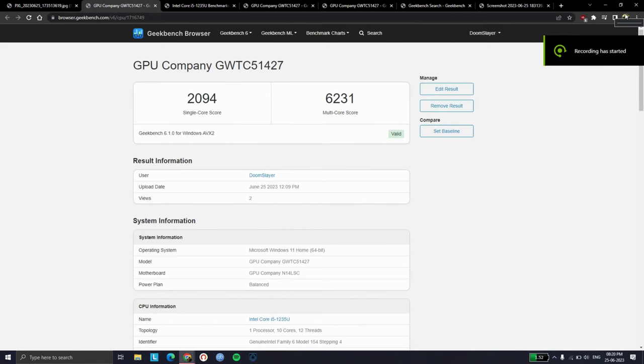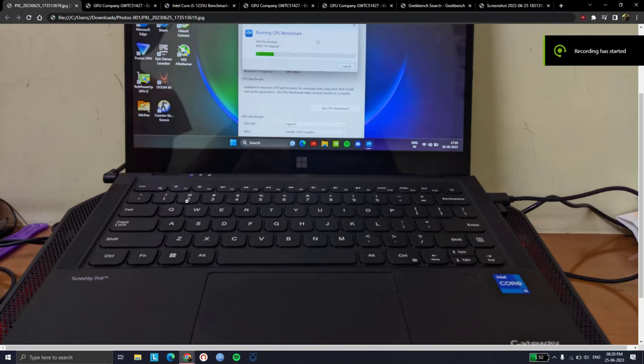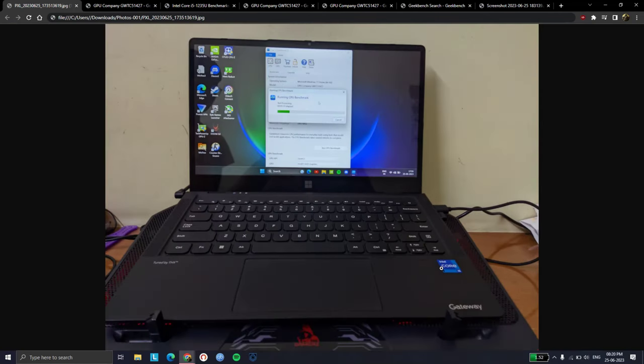Let's talk about performance of the laptop. The testing was done with the laptop plugged in as well as on a laptop cooler stand.